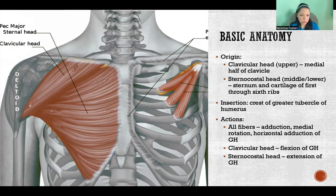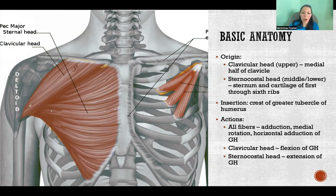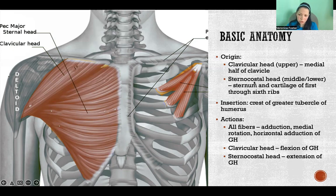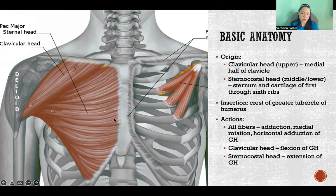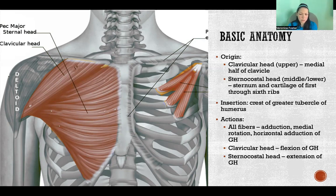The origin of pectoralis major — we have two heads. Sometimes you'll see this divided into three, but most commonly you'll see the clavicular head, or the upper fibers, which originate on the medial half of the clavicle. Then the sternocostal head — sternal meaning sternum, costal meaning ribs — constitutes the middle and lower fibers, originating on the sternum and the cartilage of the first through sixth ribs. You will sometimes see the sternocostal head divided into the sternal head and the costal head, giving three heads, but more commonly you'll see it this way.